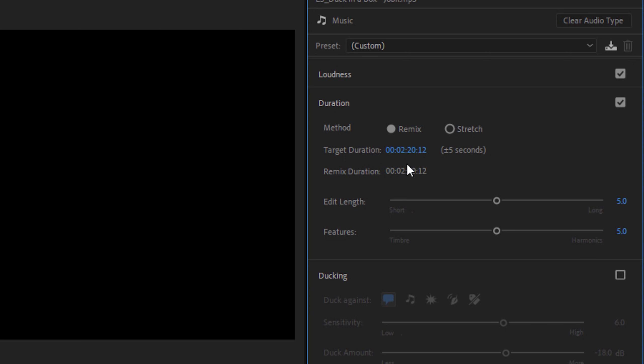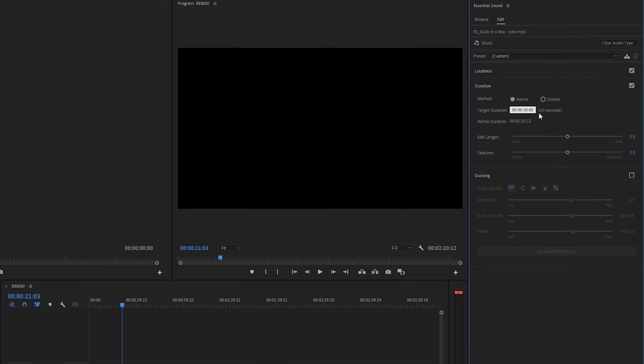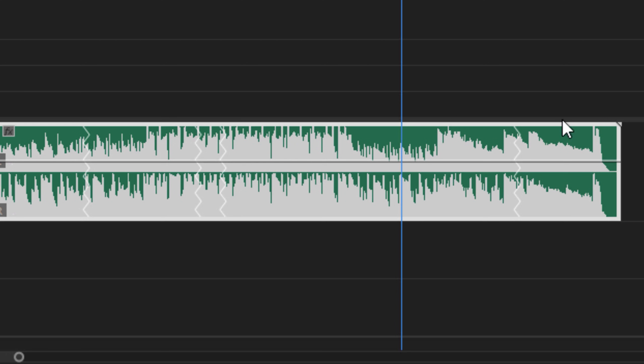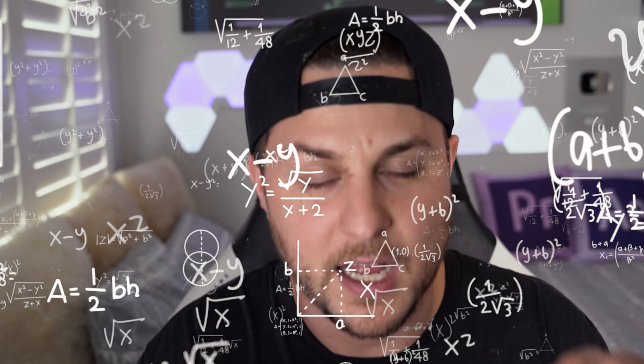The cool part about Remix is I can now change the duration of the song from two minutes and 20 seconds to 30 seconds. I click Enter and my song shortens on my timeline. You can see there are a bunch of squiggly vertical lines — every squiggly line is where Adobe Premiere Sensei machine learning technology stitched parts of the track together to reach the duration I specified. All of those squiggles are essentially edit points, saving you the time of using the cut tool, lining things up, and adding crossfades.